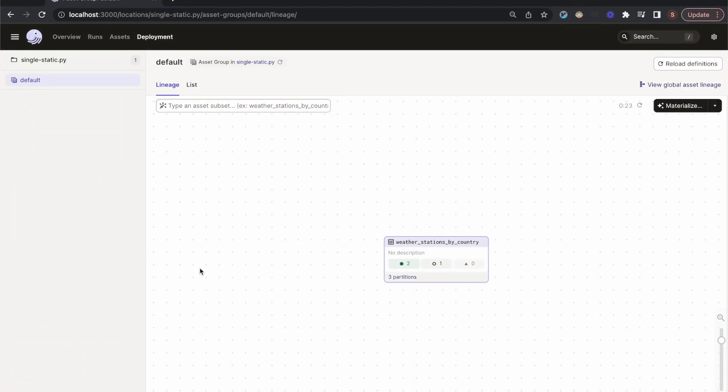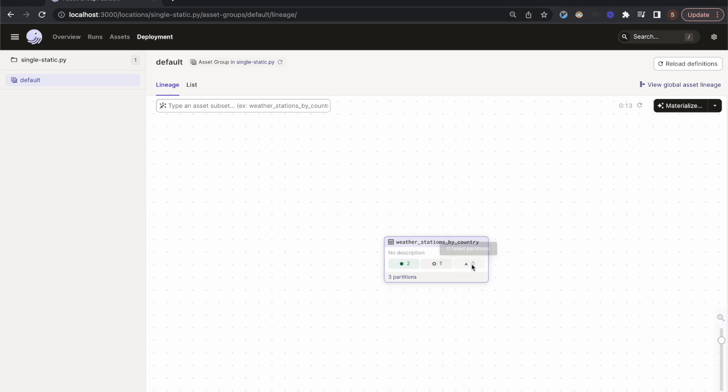The country partitioned asset functions just like the time partitioned assets that we saw earlier. In the asset graph in Dagster's UI, we can see the number of partitions that are materialized, missing, and failed.